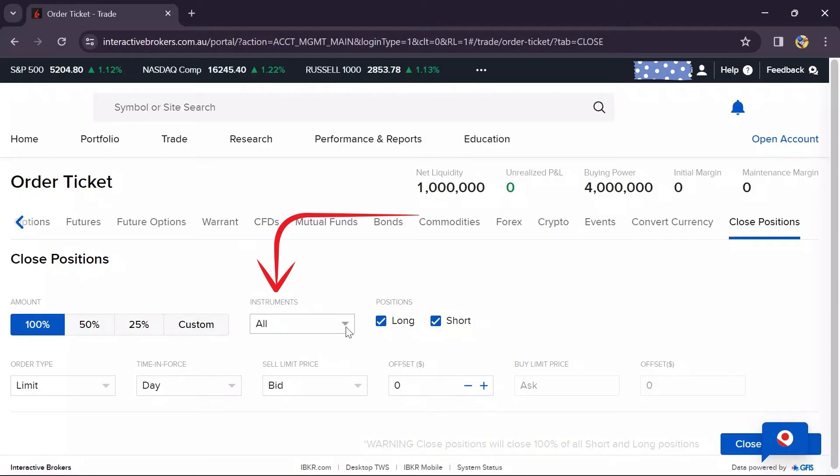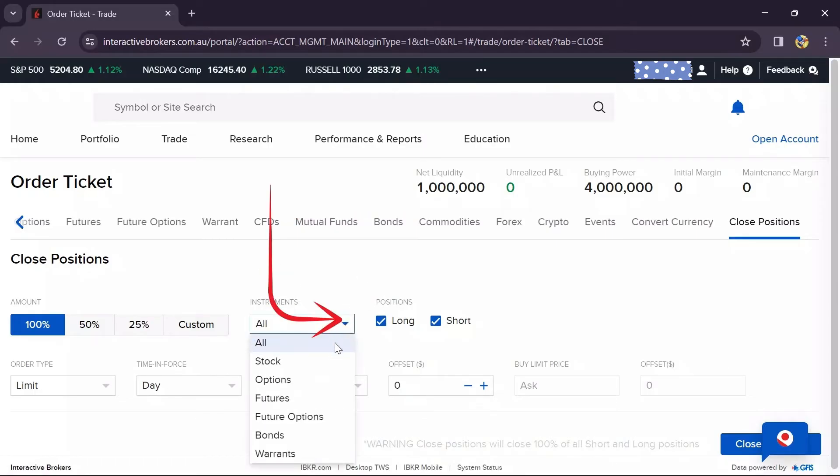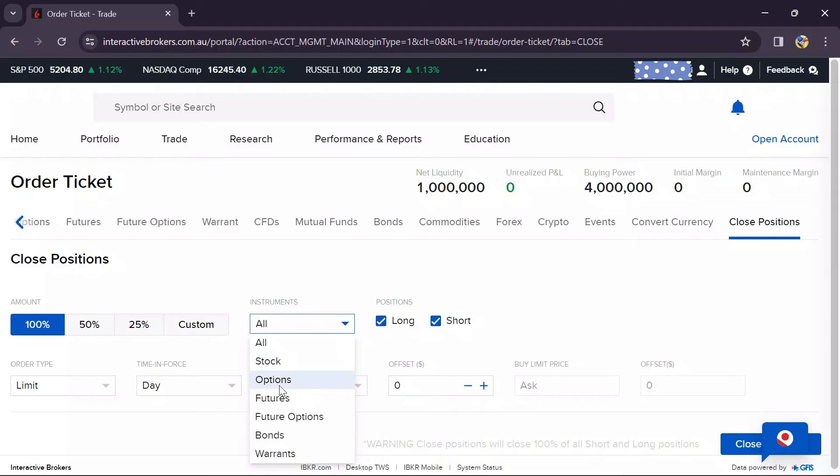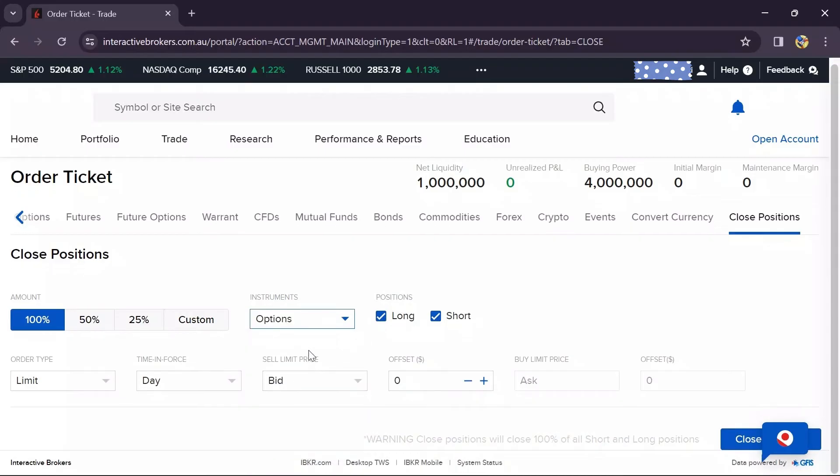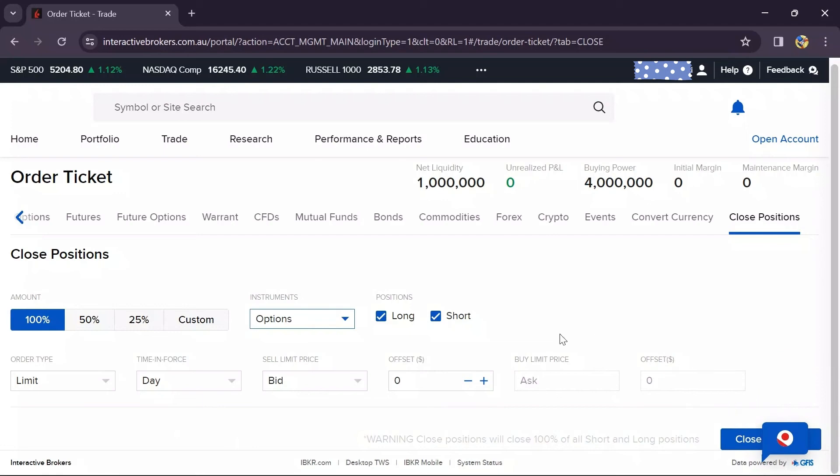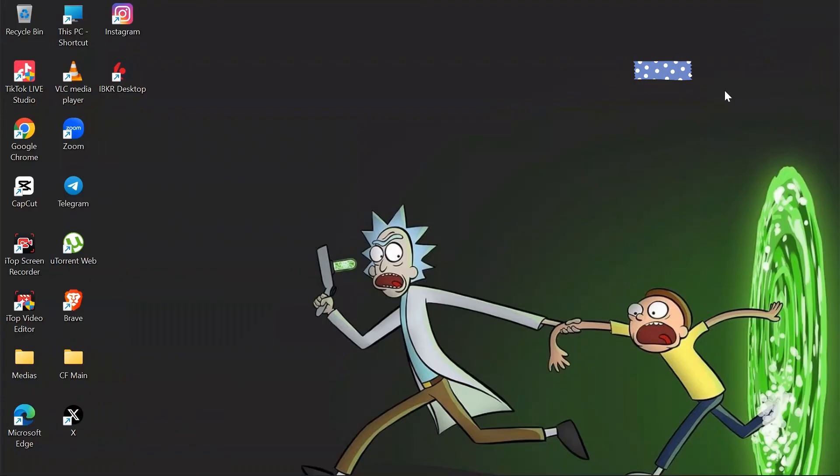Now, select this dropdown here, and you can get Stock and Options. Simply select Options, and after that you can customize Limit, Day, Bid, and Offsets. After customizing all that, click the Close button, and your option positions in Interactive Brokers will be closed.